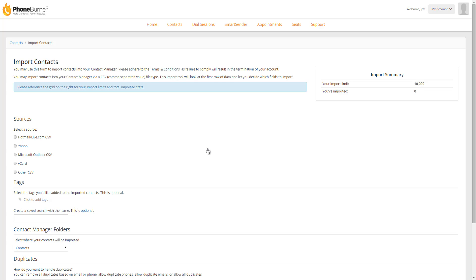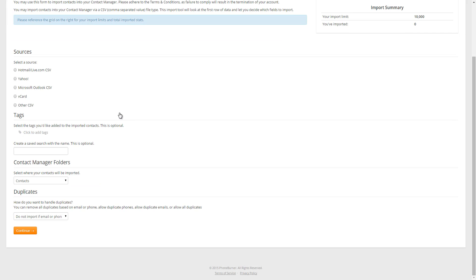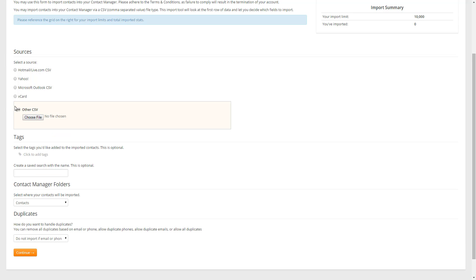Now let's jump into the meat and potatoes here. So for Sources, most of the time you're going to choose other CSV. Unless you're actually importing contacts from Hotmail, Yahoo, or Outlook, then you're going to use the other CSV option. So we're going to choose other CSV.